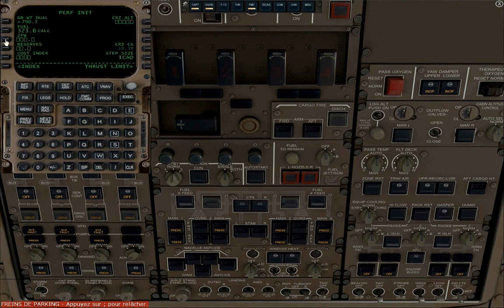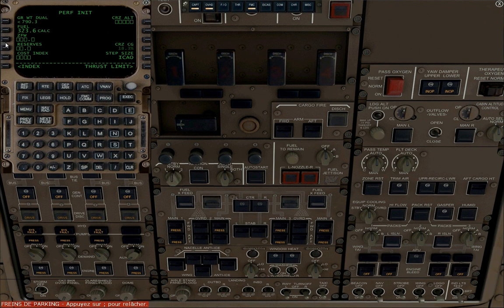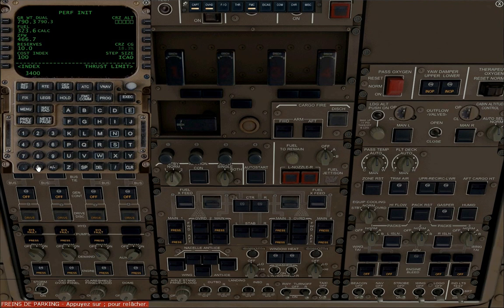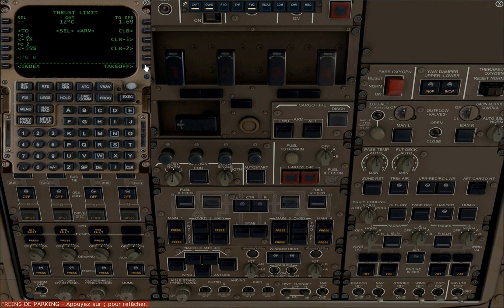Click on the ZFW line. Enter reserves, try about 10. Cost index 100, it's not simulated so whatever you want. Cruising altitude 34,000 feet. And click on thrust limit and takeoff.